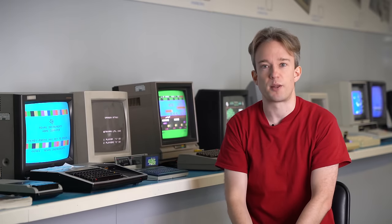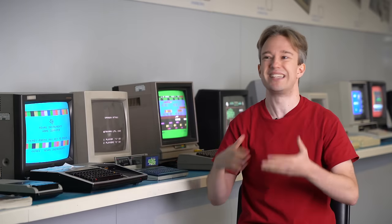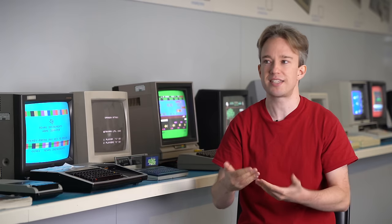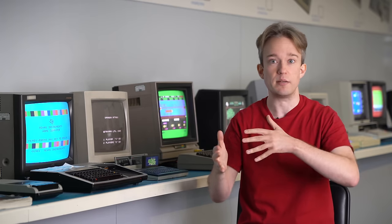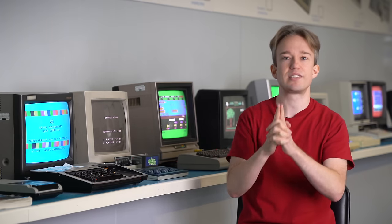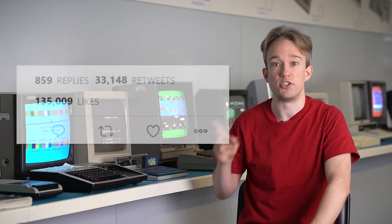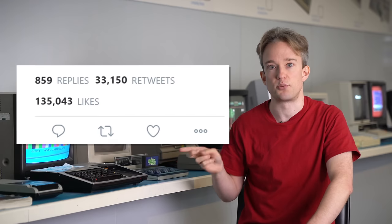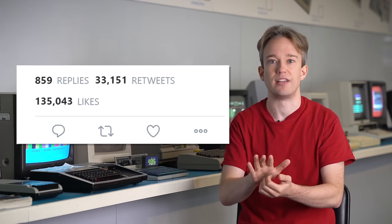All that explains why view counts and subscriber counts lag sometimes. Why it can take a while to get the numbers sorted out in the end. But it doesn't explain the up and down numbers you saw at the start in that tweet. That's down to another thing. Caching.